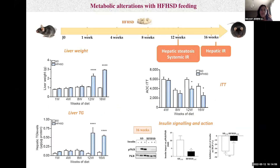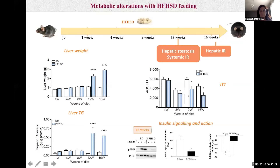We found that high-fat, high-sucrose diet mice were obese and glucose intolerant as soon as after one week of overnutrition, with a significant increase of body weight and a significant increase of area under the curve during glucose tolerance tests. At the opposite, hepatic steatosis appeared later — after 12 weeks of diet — with a significant increase of liver weight and hepatic triglyceride level. Similarly, systemic insulin resistance appeared after 12 weeks. At the end of the protocol, we confirmed hepatic insulin resistance with a significant reduction of insulin signaling and action on glucose production in primary hepatocytes of obese mice.